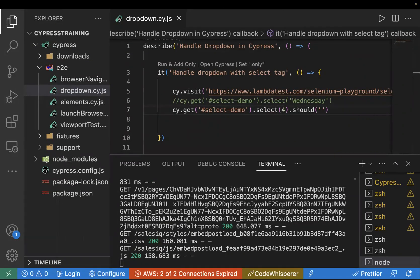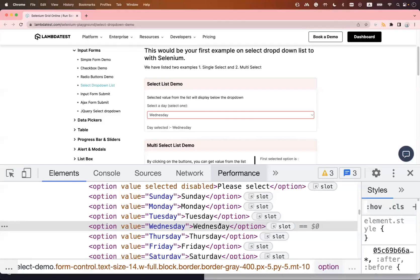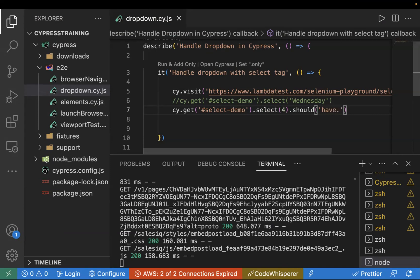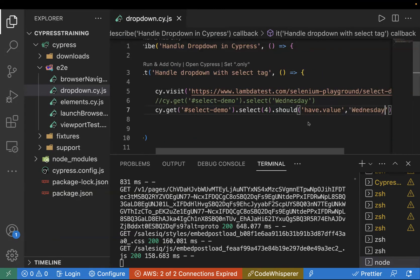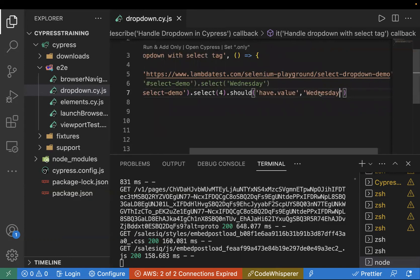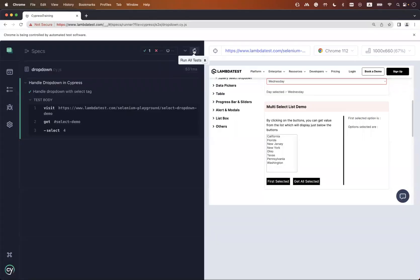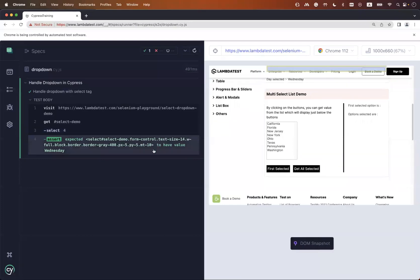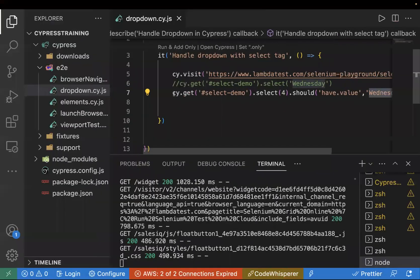Inside the `.should()` we use `'have.value'` — this checks the value attribute. We pass `'Wednesday'` as the expected value. What this does: first it selects the value from the dropdown, then it verifies that the selected value matches the expected one. Let's run the test case — we can see the assertion is passing.